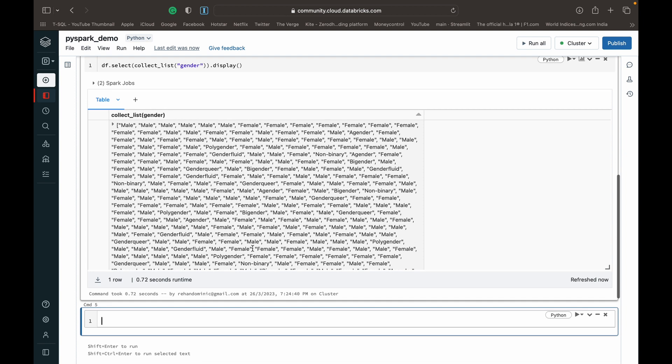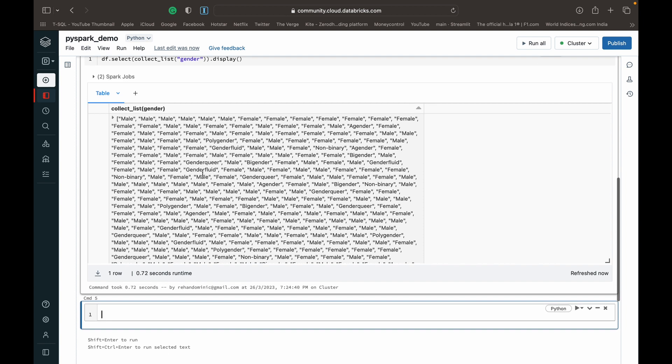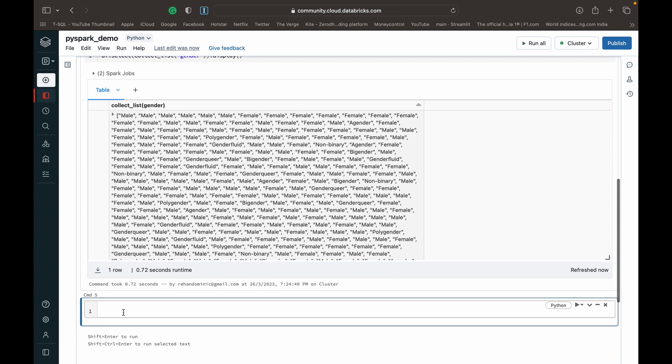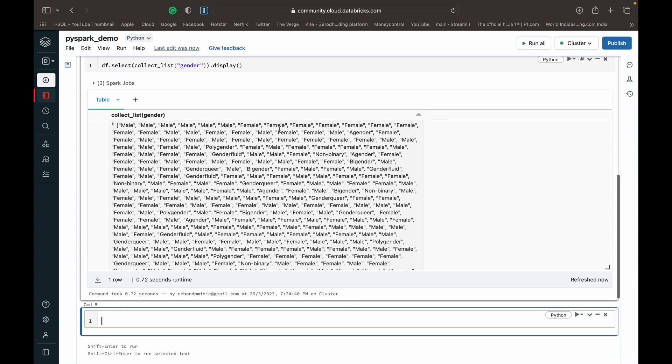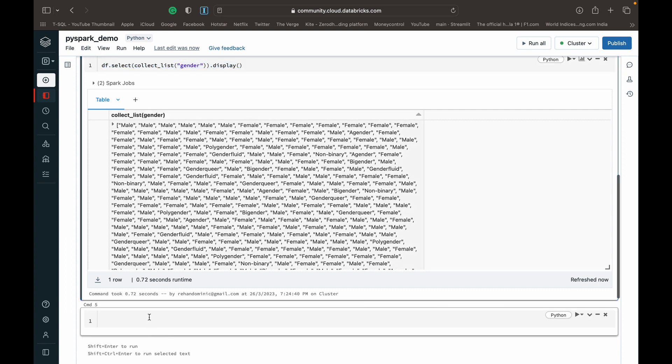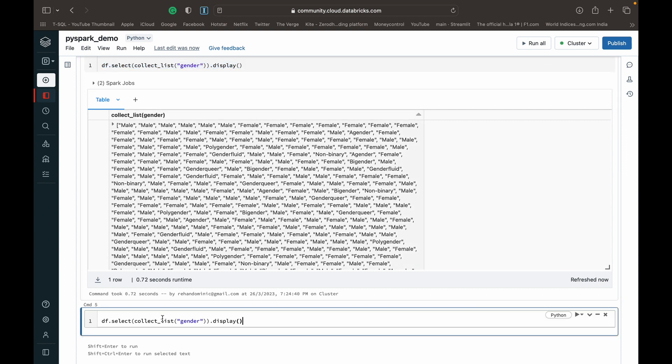Suppose we don't want the repeated values, we just want the unique values. We can do the collect_set. So similarly, it's the same query, we do a df.select, but the only thing is we change the collect_list to collect_set.